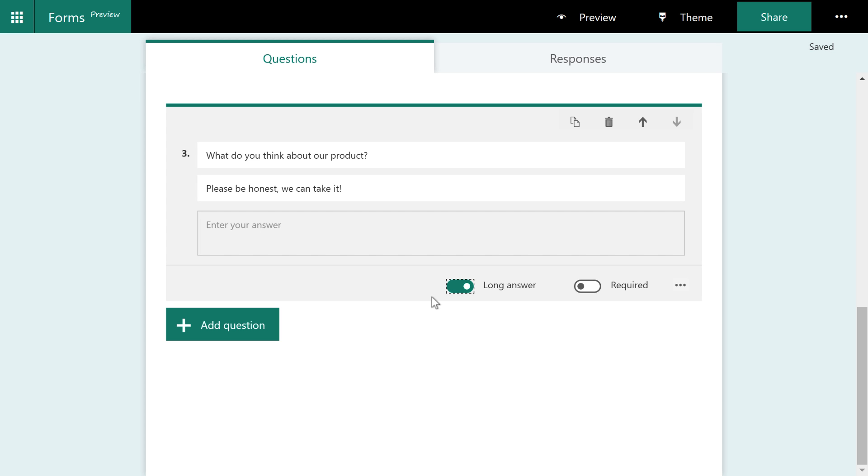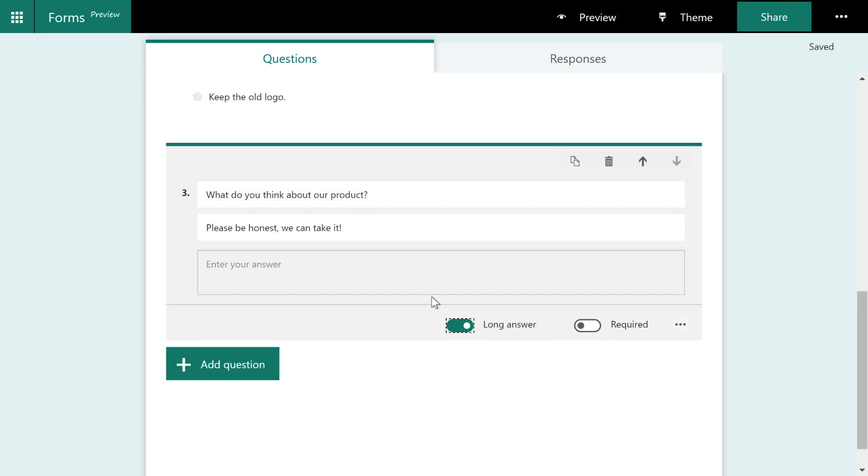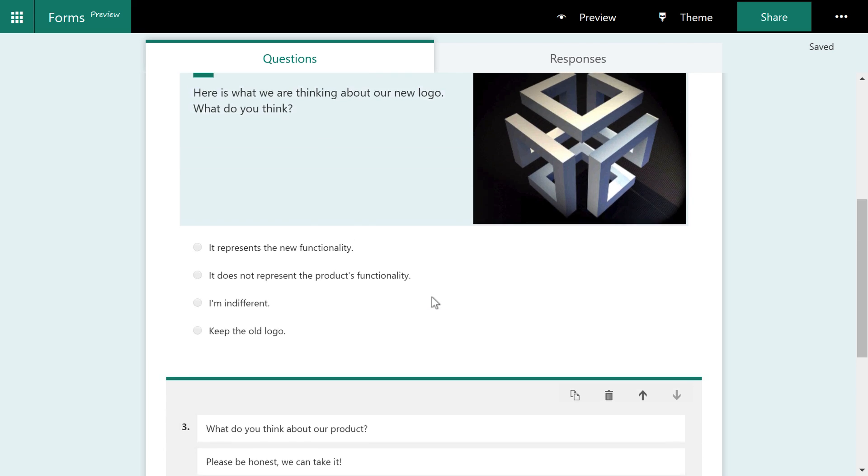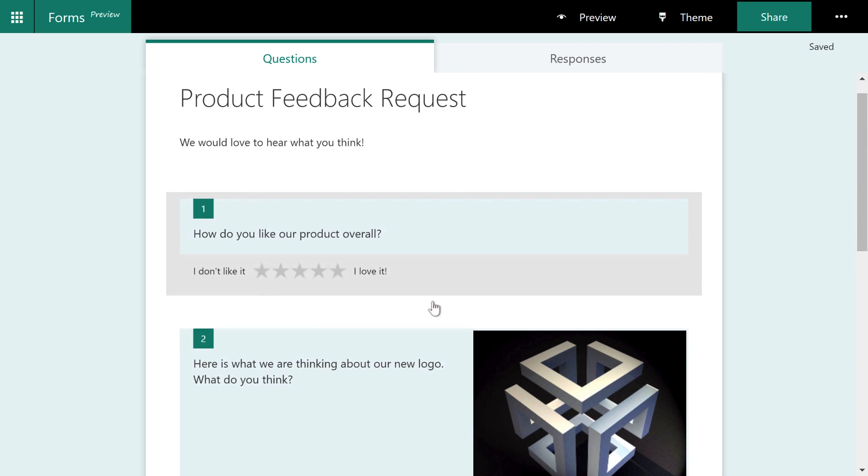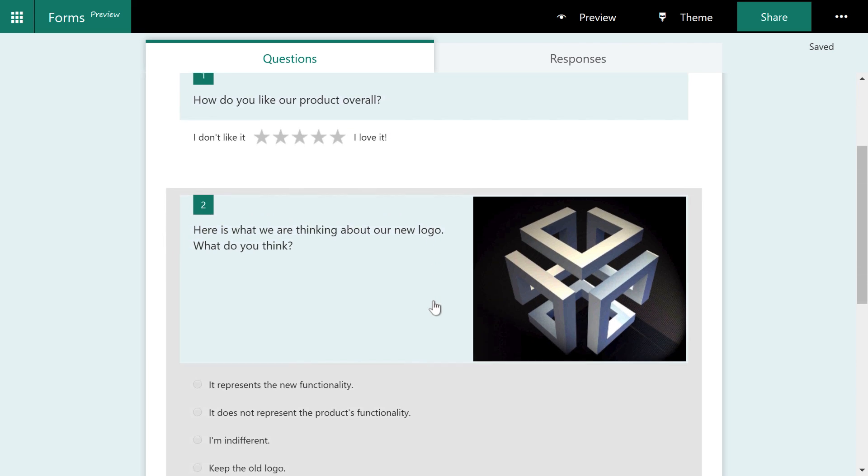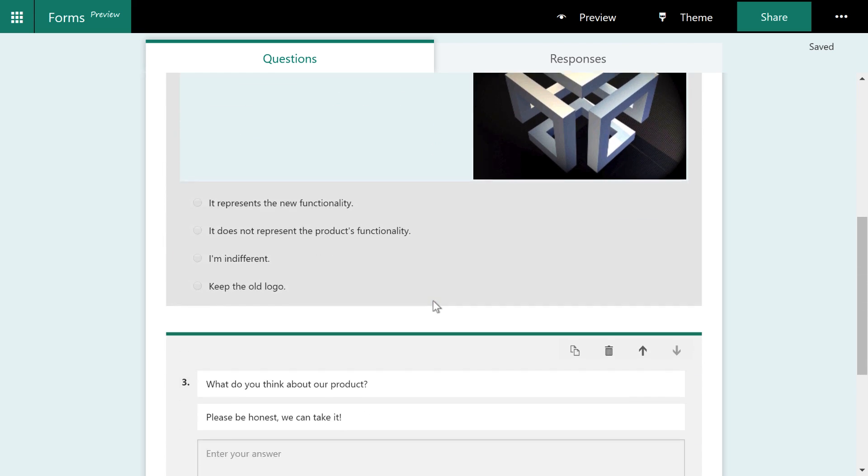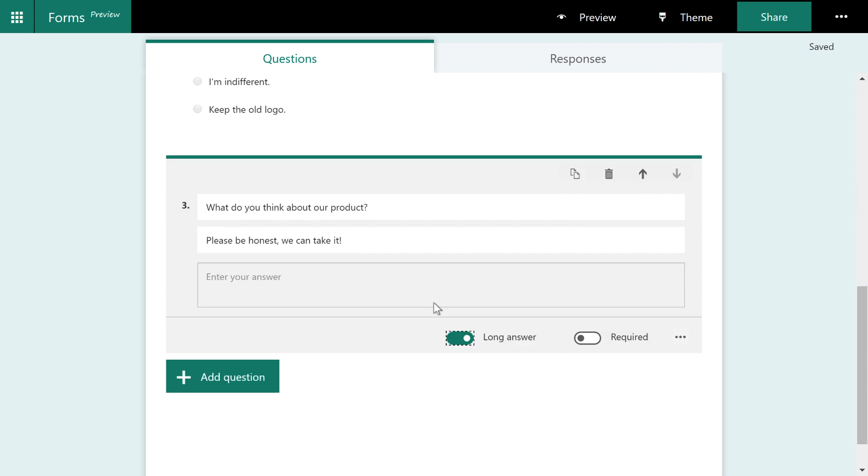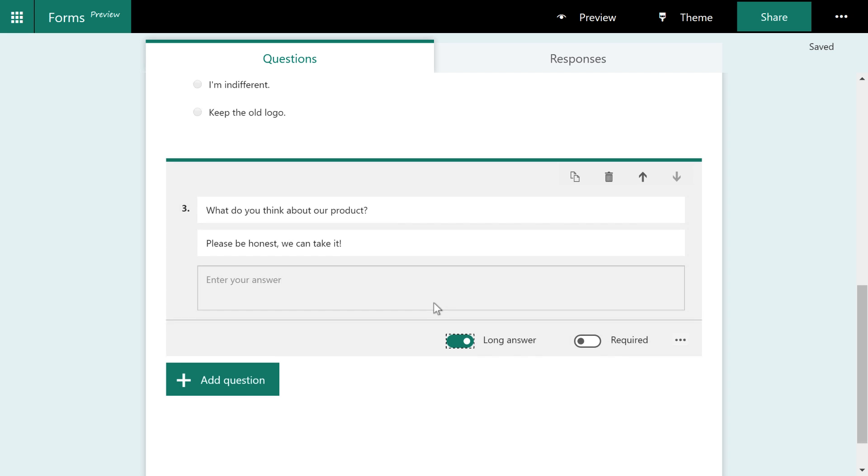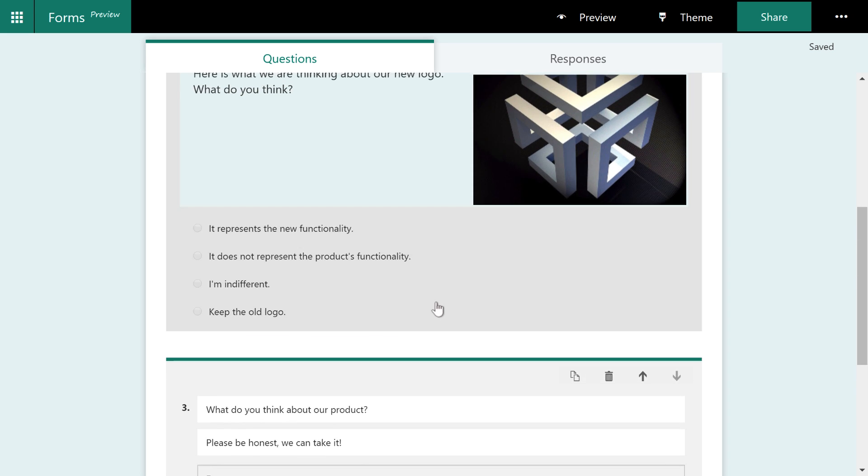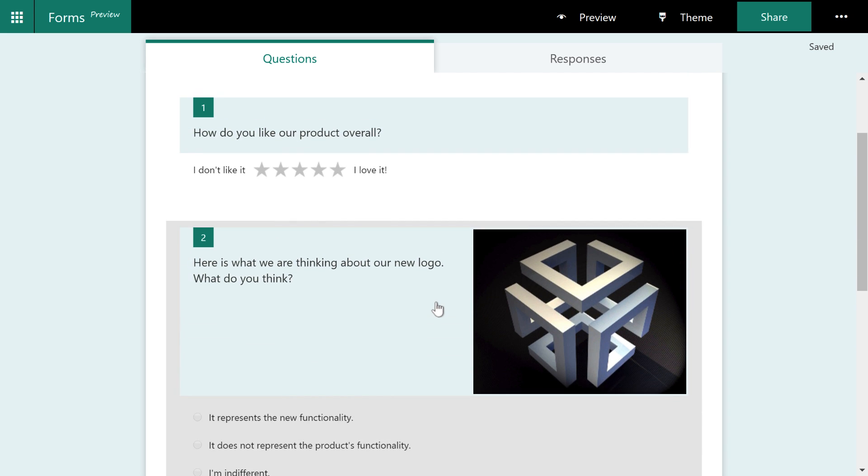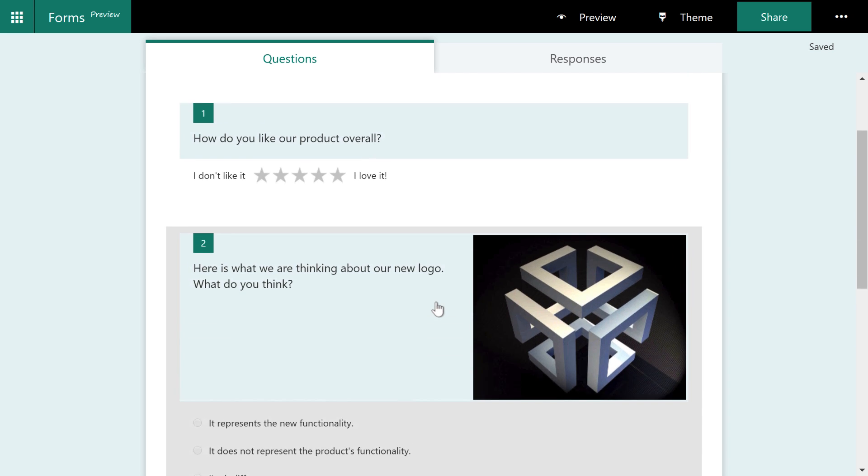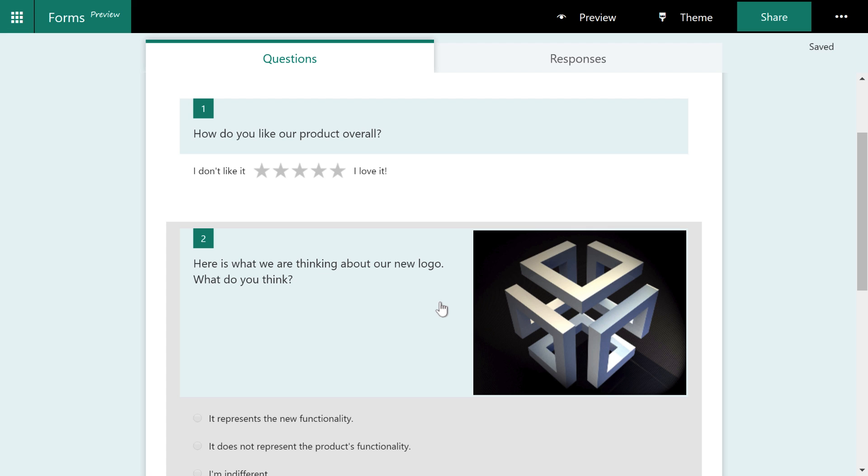So basically, when you're setting up these questions, notice now that as we scroll up to the top, they're all going in a certain direction. Now, there's this thing called branching, which I'll get into in a second. However, you can move things around.